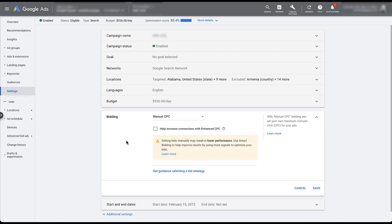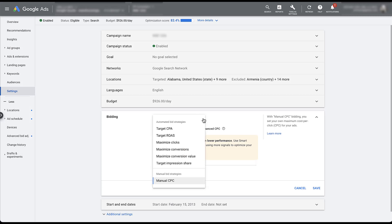Now we can adjust our bidding strategies one of two ways. You can either use the Get Guidance option for selecting a bid strategy, which we'll go through in a second, or you can choose from the dropdown above where all of the bidding strategies auto-populate. In this list, for the time being, we still have the option to utilize Target CPA and Target ROAS as individual bid strategies, but over time this will go away.